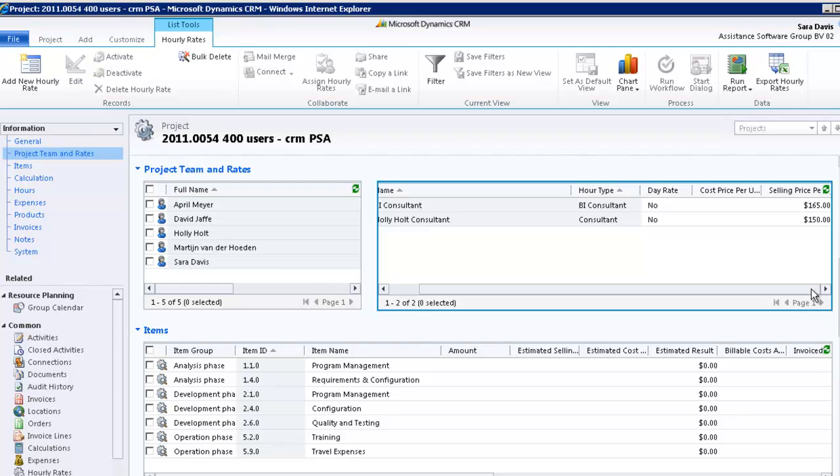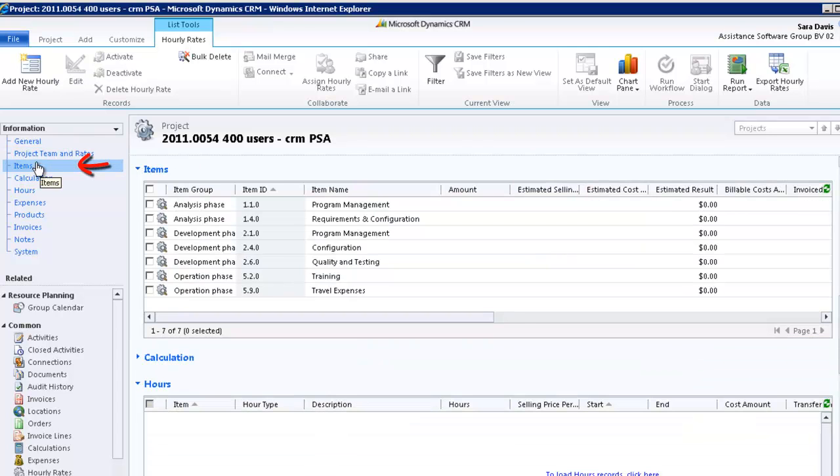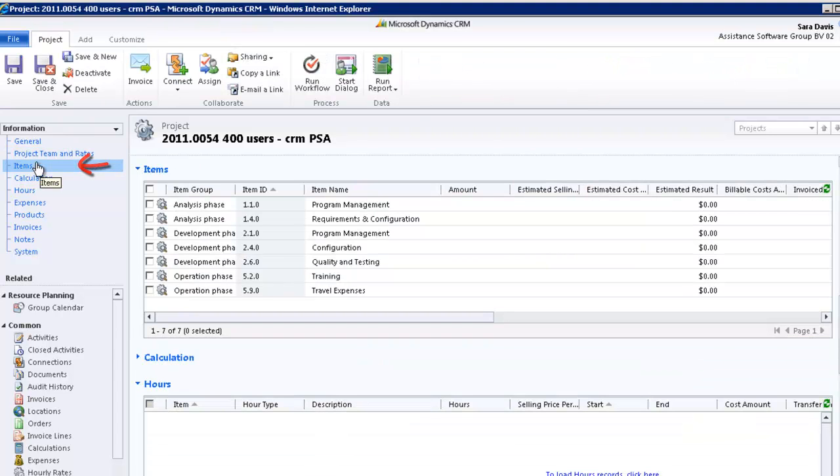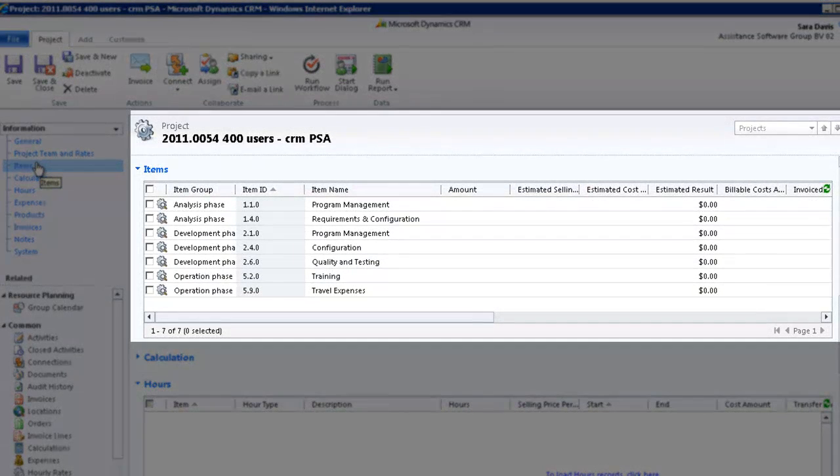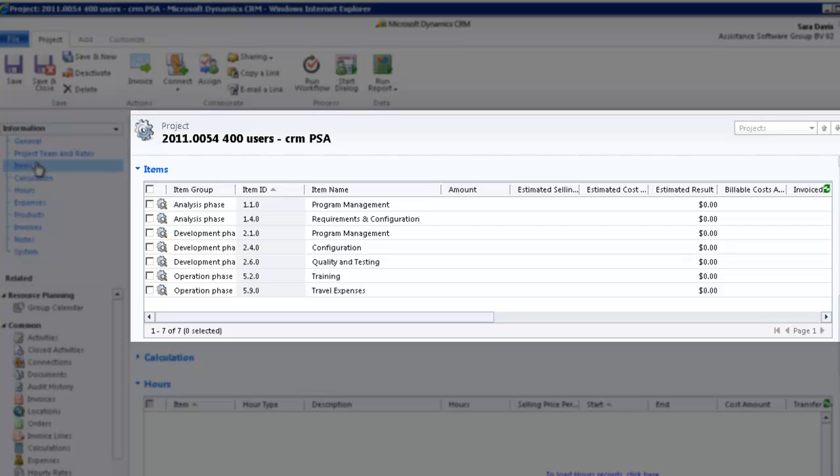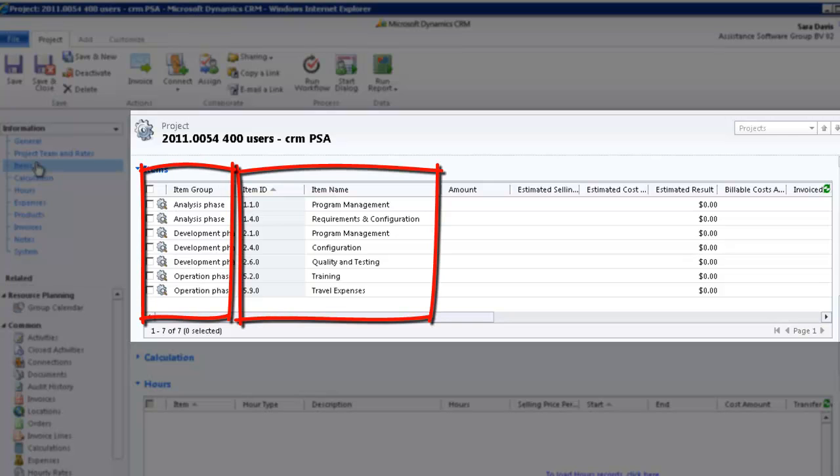Let's take a look now at the item section of your project. This is the heart of your project. It is where you will find your breakdown structure, as defined in your project template, with the different phases and items of your project.